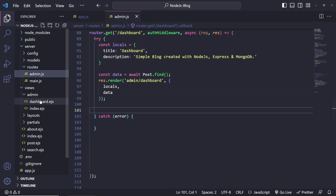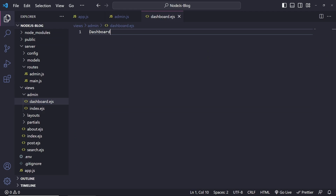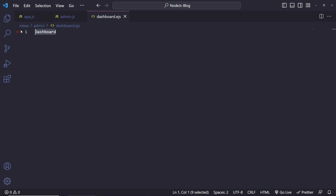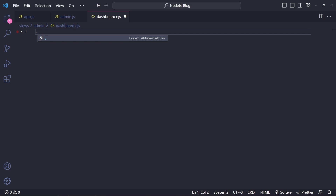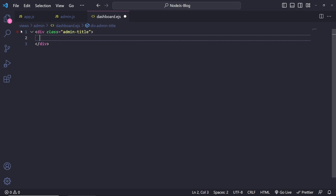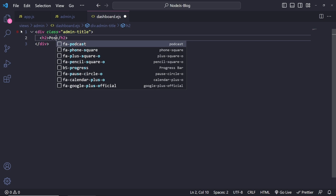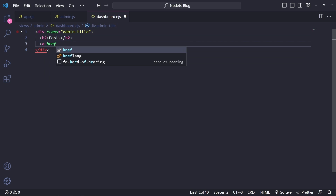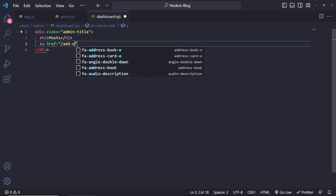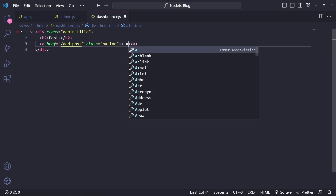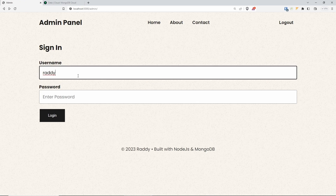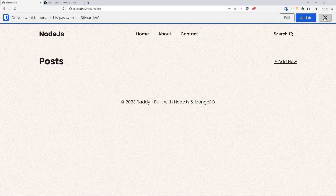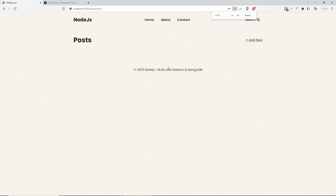If we go to that dashboard page in the views admin dashboard, we can start building it. This is going to be a fairly simple one, so let's build it super quickly. Let's do a div with a class name of admin-title. This is going to have an H2 and it's just going to say 'posts'. Make sure that you log in. That's looking good — want to zoom out.